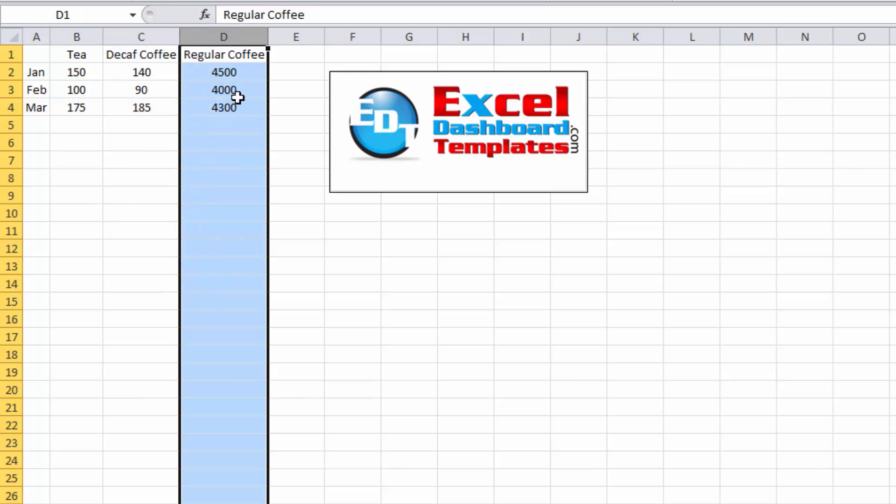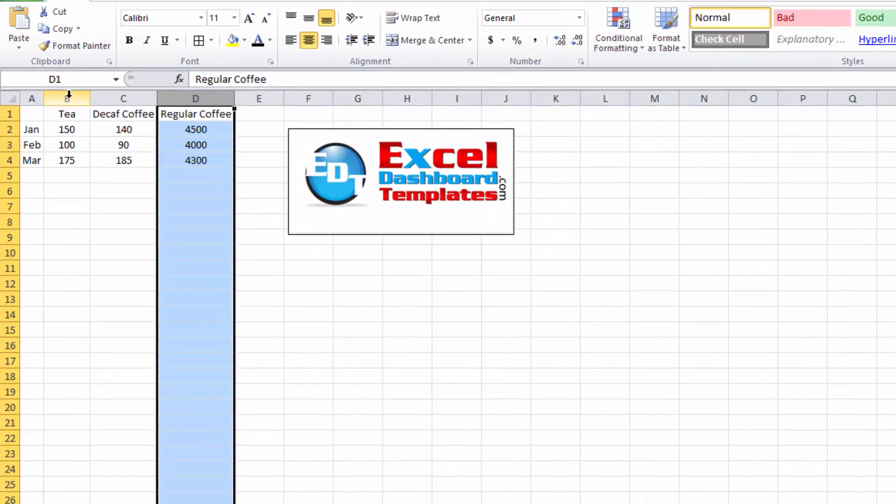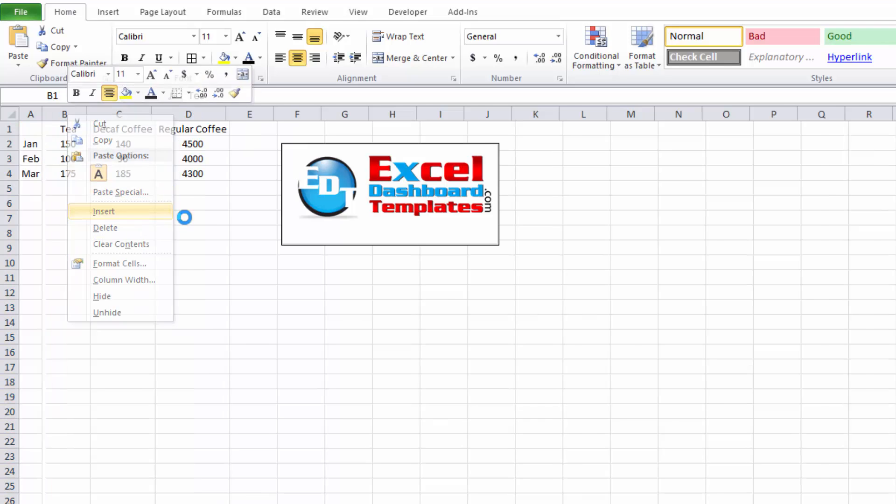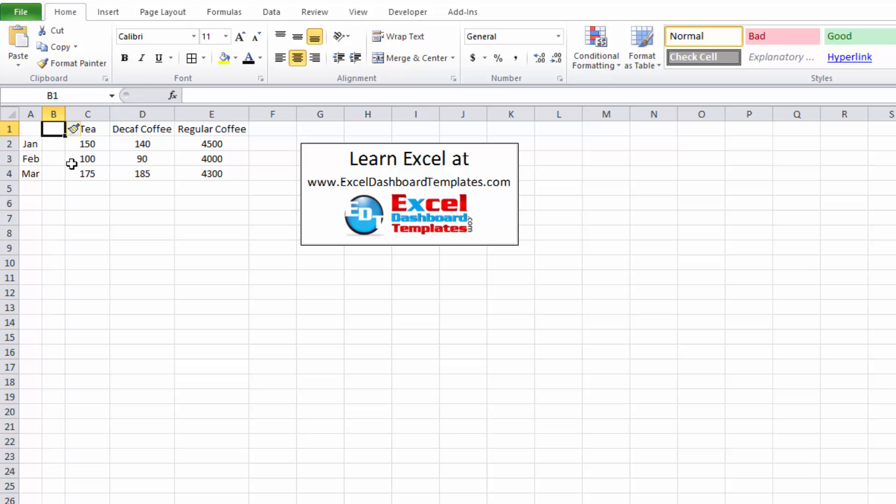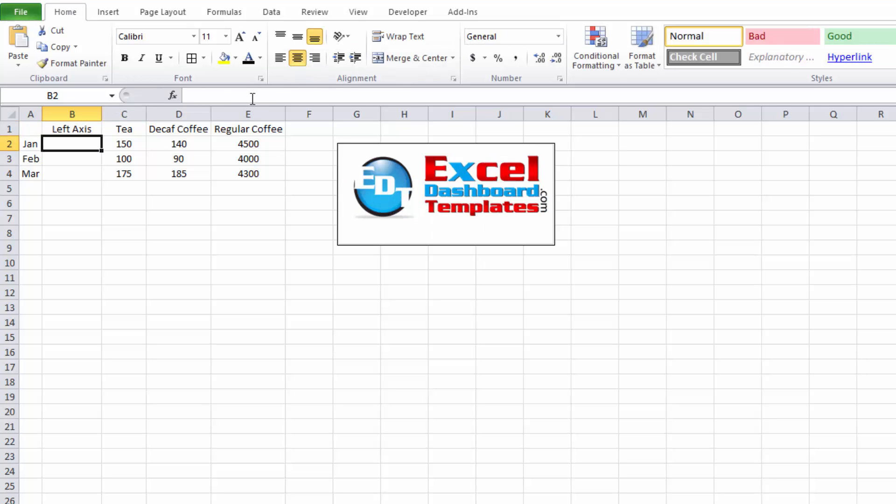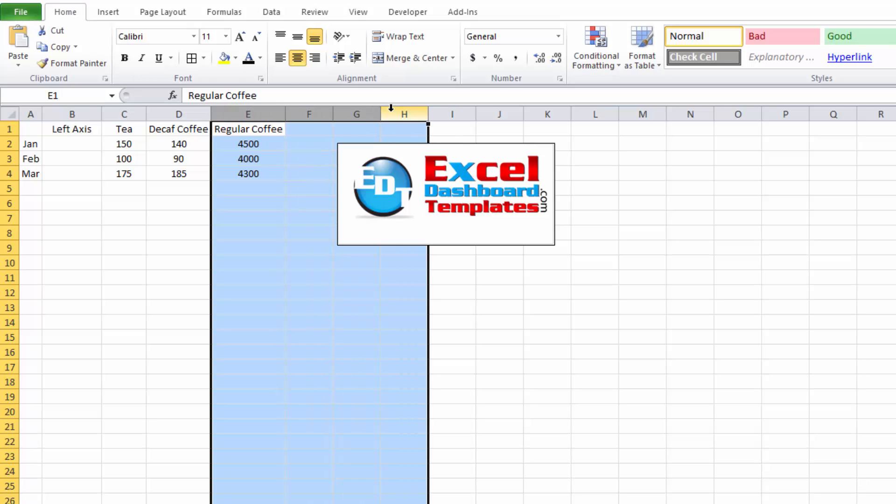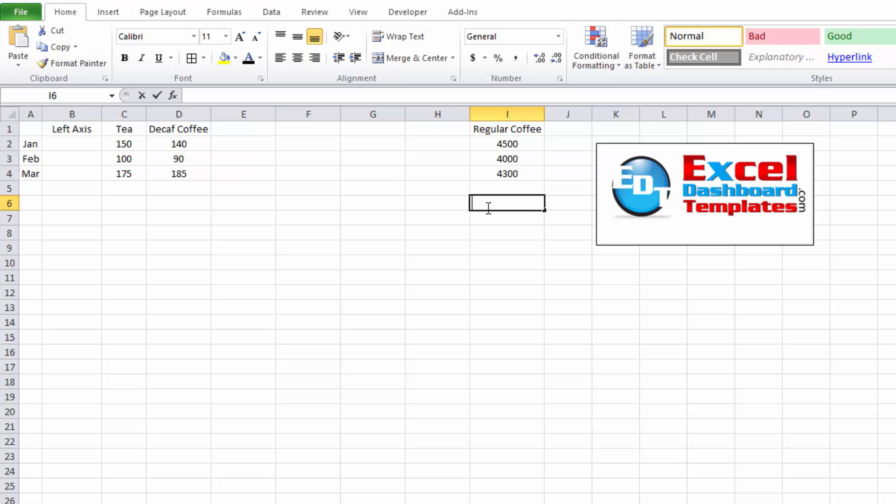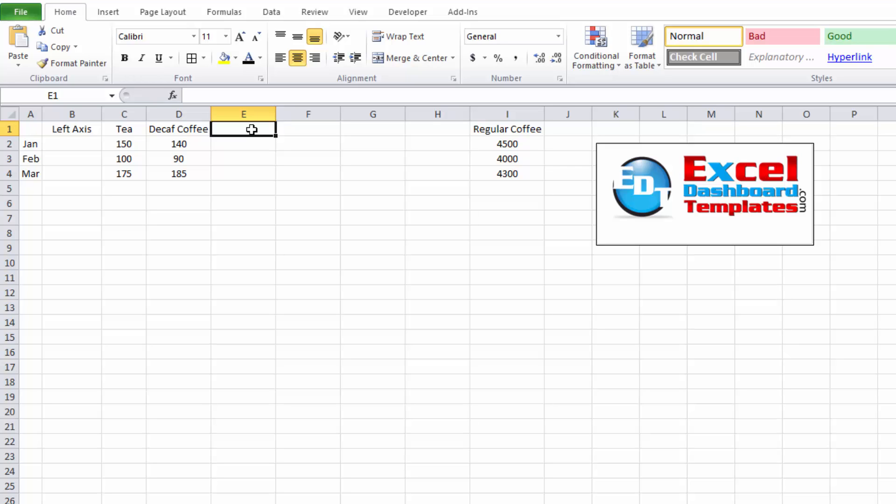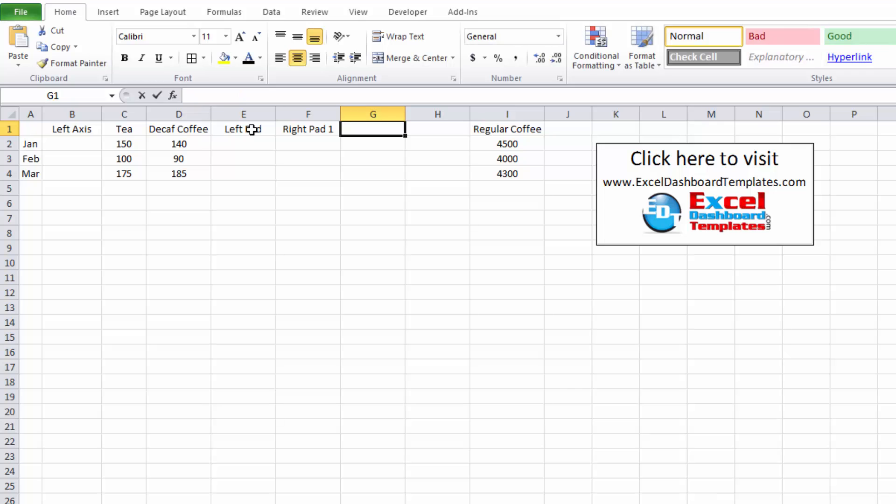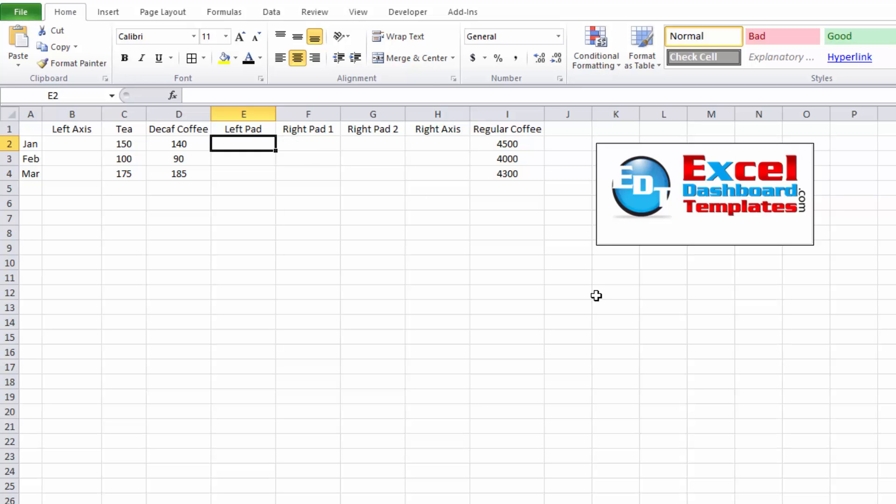So let's go ahead and do it. We need to insert some of those labels or series that I was creating. Over here in B2, I'm going to call this the left axis. Then I'm going to insert a bunch of different columns in here as well. So I'm going to push regular coffee way over to the right. And so for decaf coffee, we're going to have a left pad. Then we're going to also have our right pad one and a right pad two.